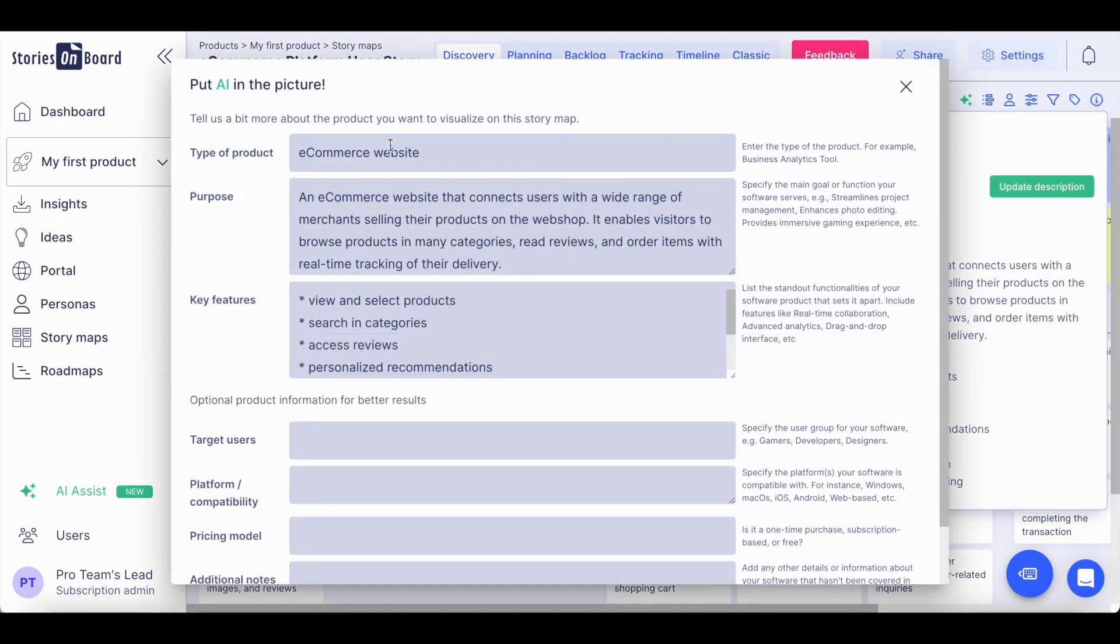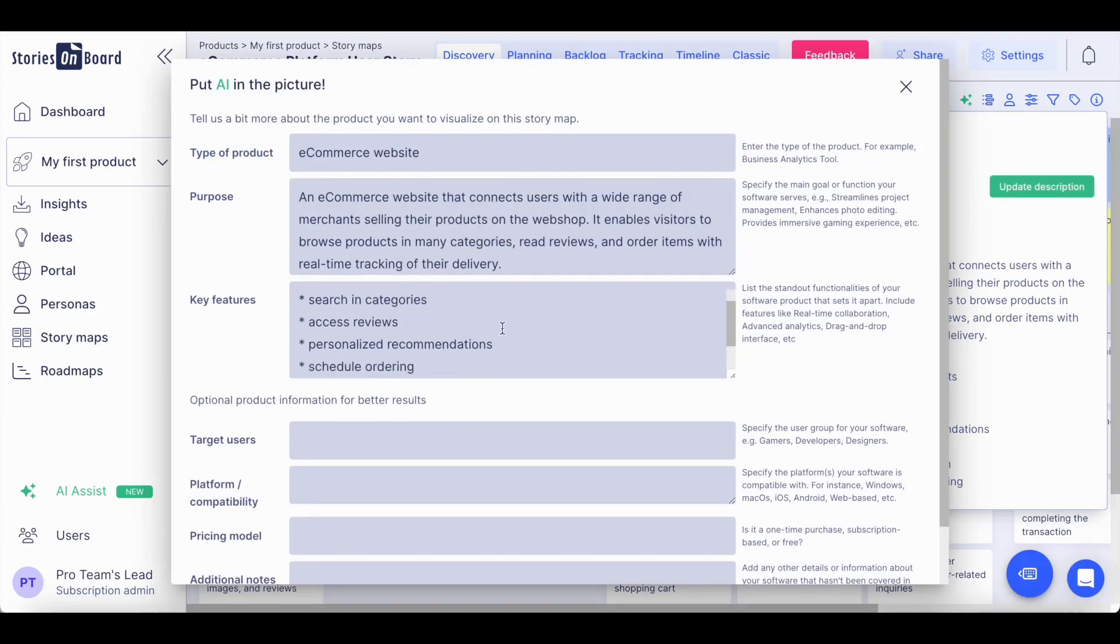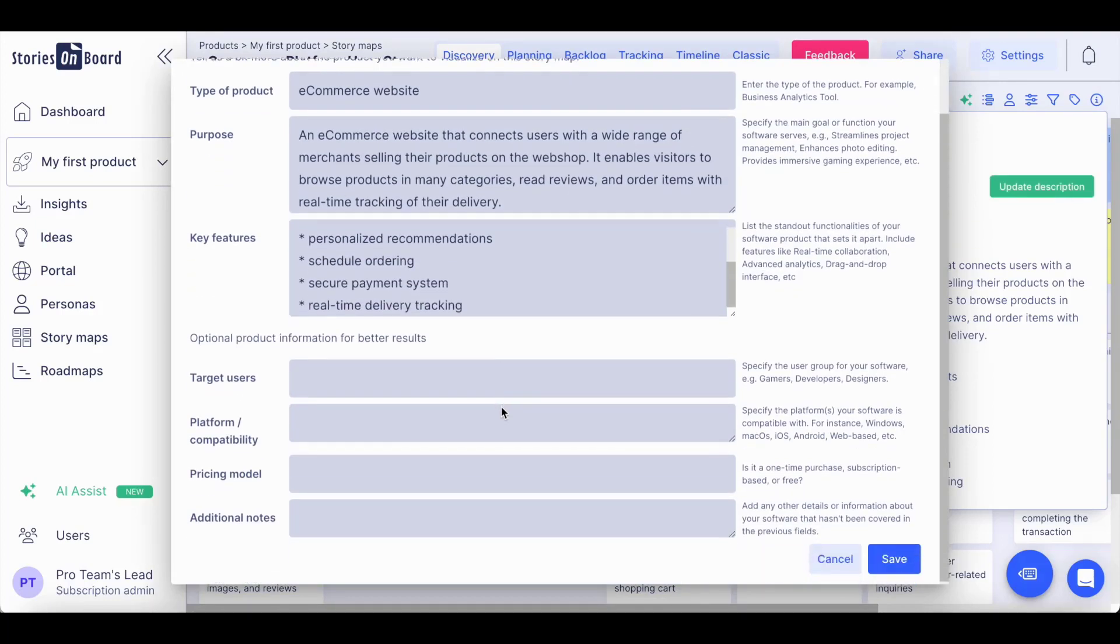You can fill in the type of product you are building, the purpose of your product, along with some of the key features you are looking to implement into your solution and some additional features.